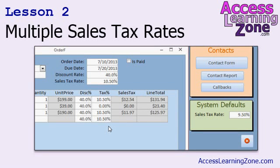In lesson two, we're going to set up multiple sales tax rates so each customer can have their own sales tax rate — whether they're taxable or not, or if they're in a different location. Each order can have its own sales tax rate, including tax-exempt orders, and each item can have its own sales tax rate as well, such as a tax-exempt product like a gallon of milk. We'll also see how to set up system defaults so new customers get whatever default tax rate you've configured, without embedding that value inside your tables and queries.